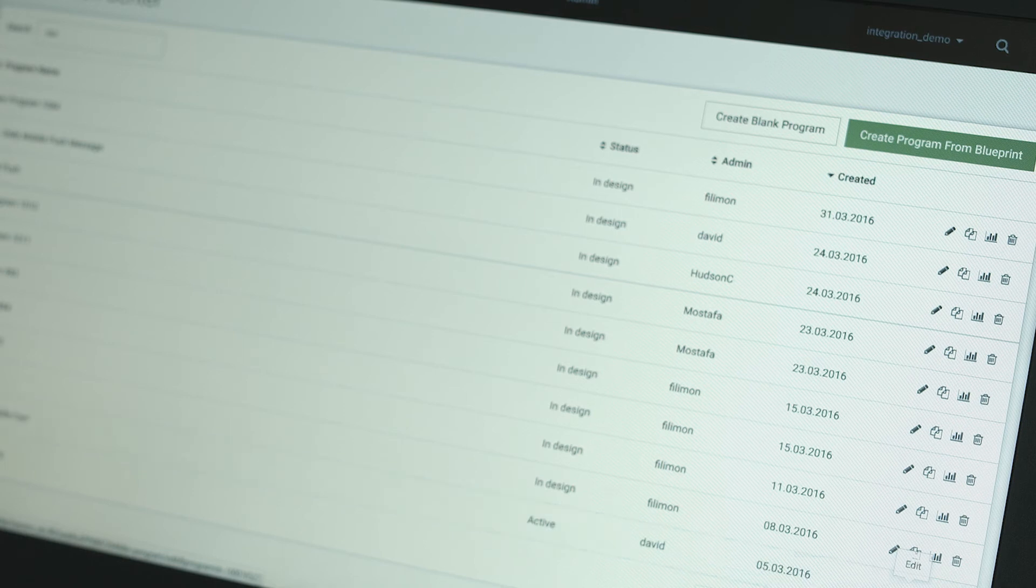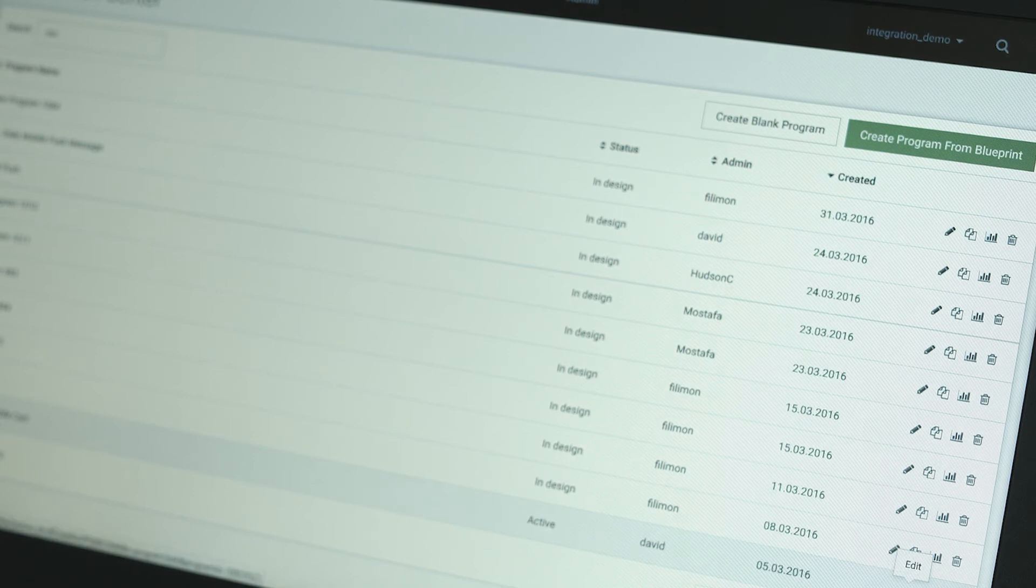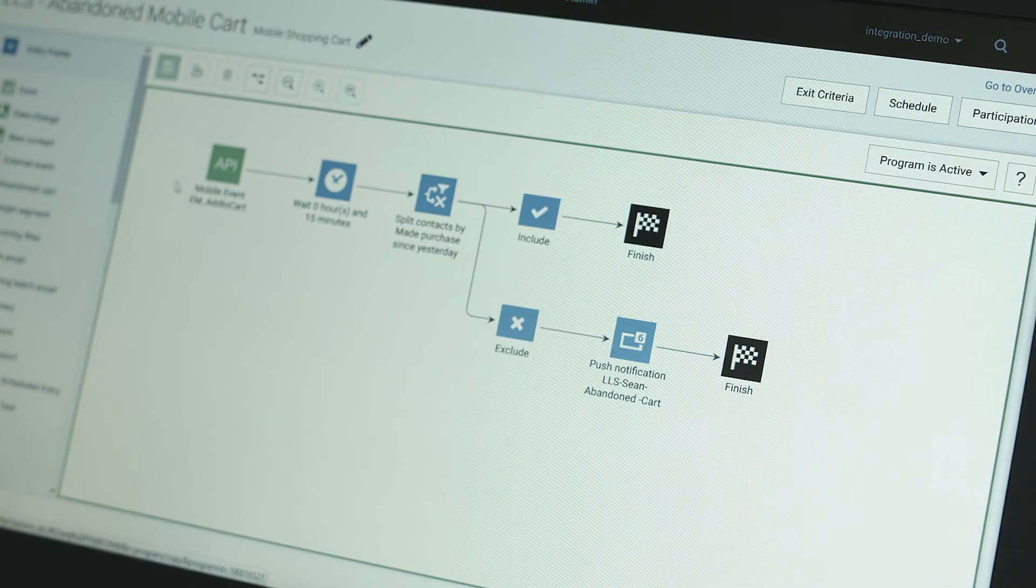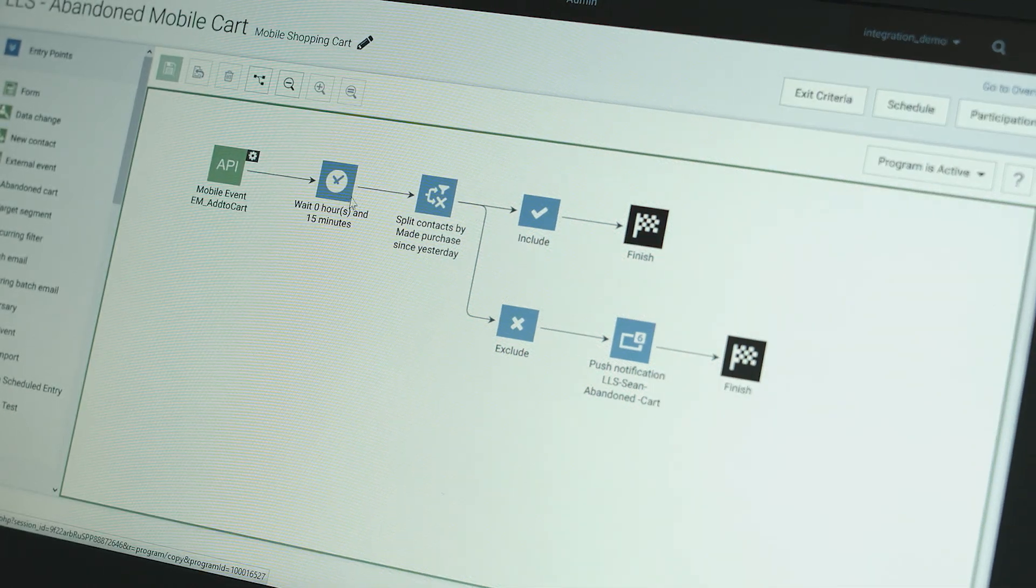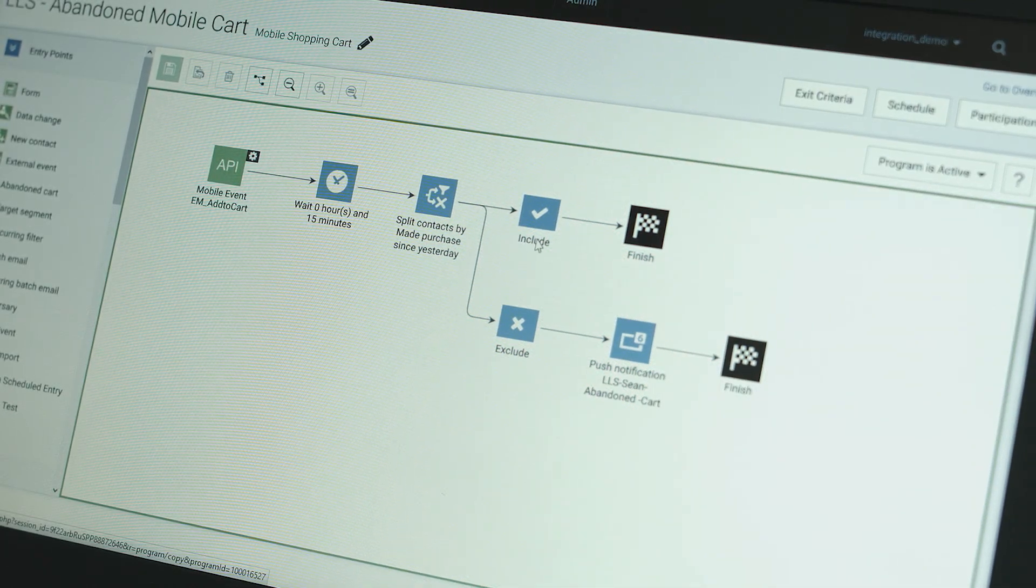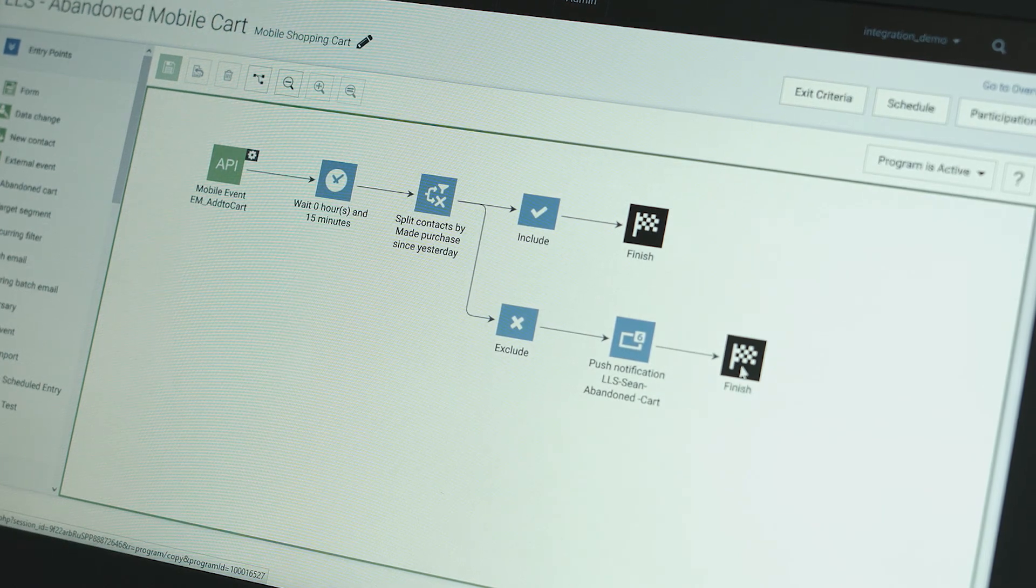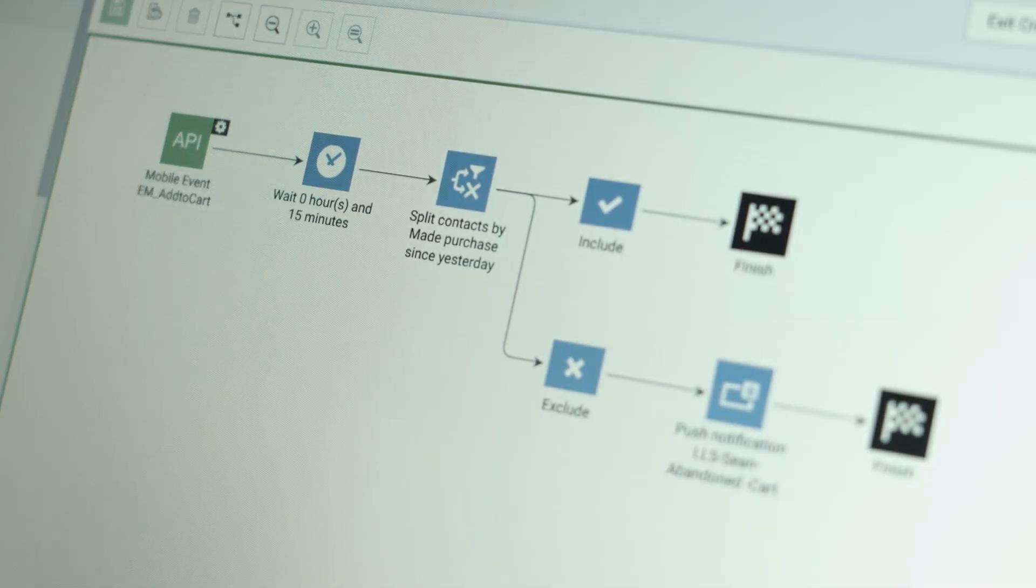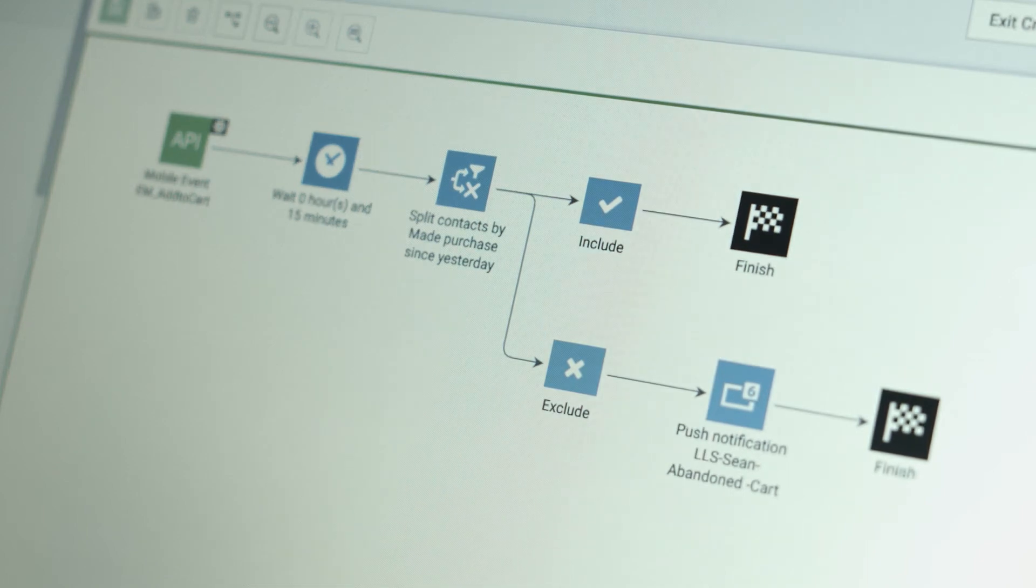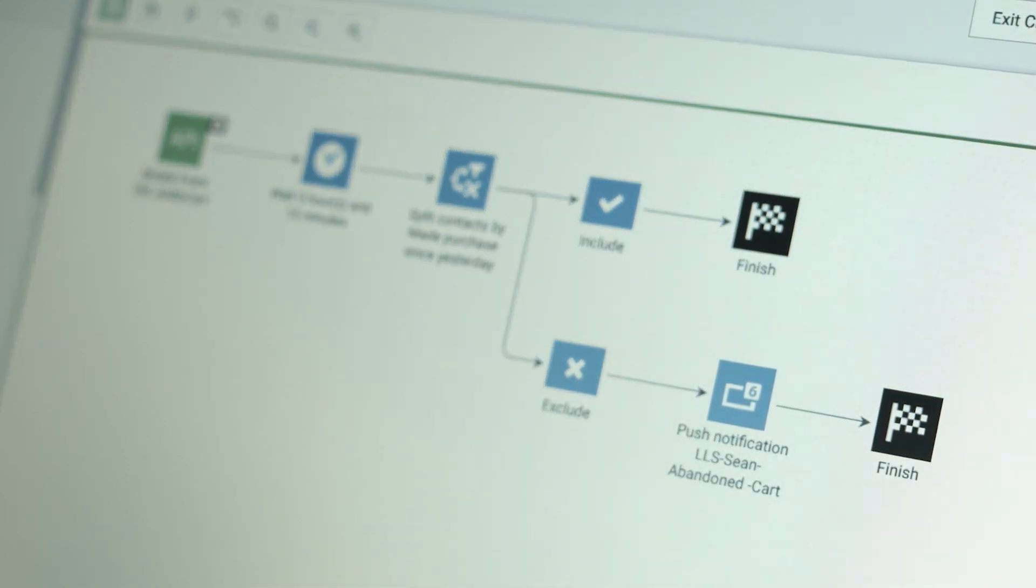Let's look at how push can be used in automation. For example, keeping abandoned cart prospects alive. In the Emarsys Automation Center, we can use a mobile trigger and a push node to create the abandoned mobile cart program. The program will automatically send a shopping cart reminder to the user's mobile device.